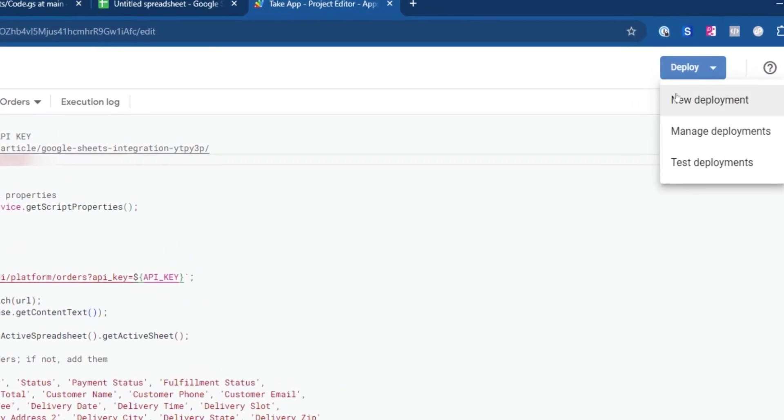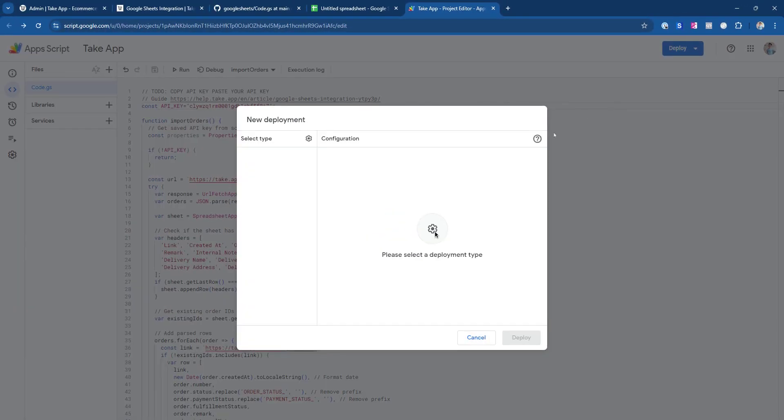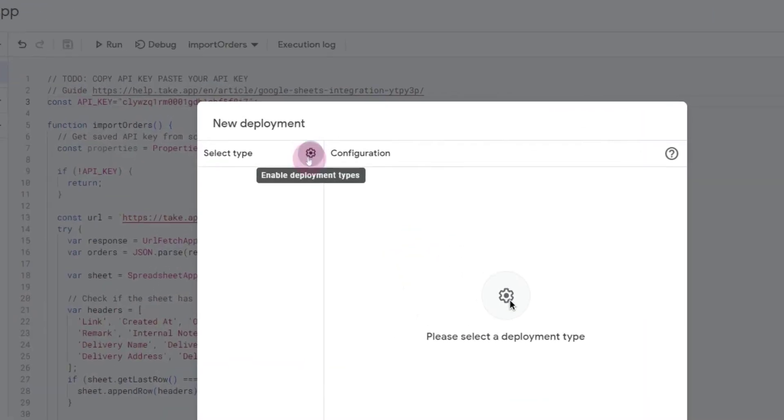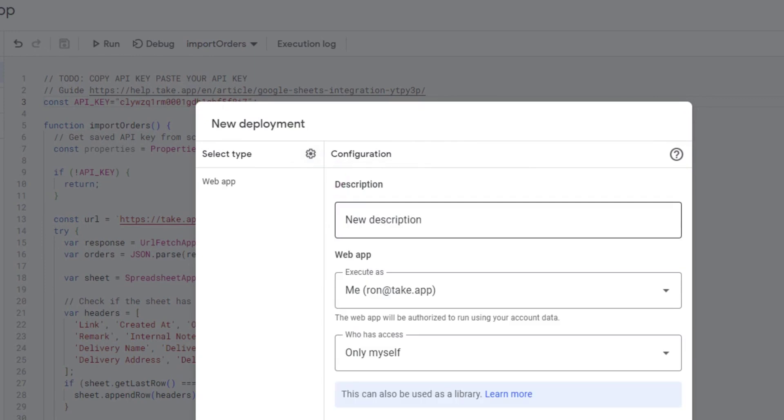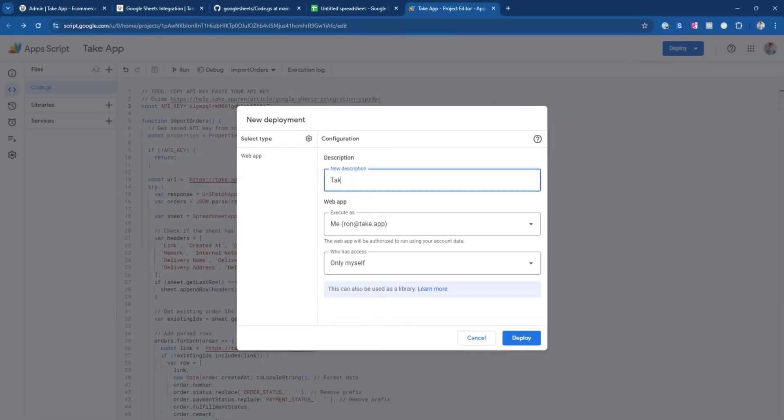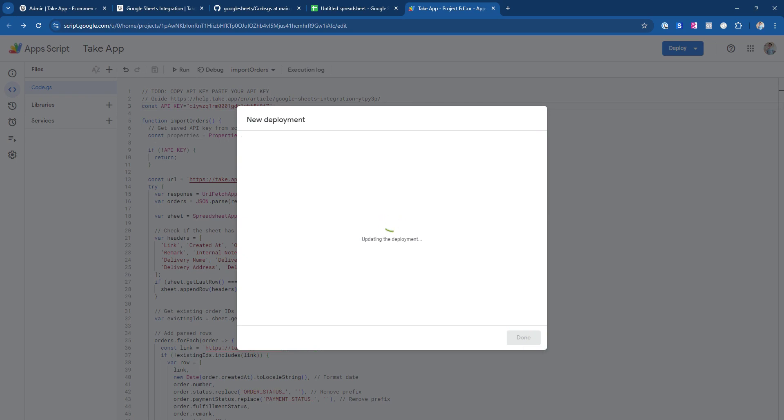Save the changes and deploy the new settings. Select the type of deployment, change it to Web App, and add a description. Click on Deploy.